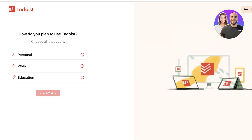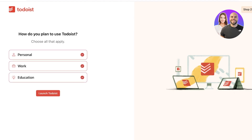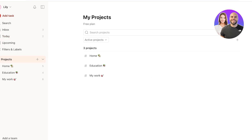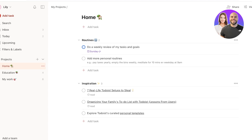Click next, and your second onboarding question is about how you'd like to use Todoist — personal, work, or education. If you're only using this for personal and educational tasks, you can uncheck work. I'm going to be using it for all three. Once completed, Todoist will set up a sample workspace for you.